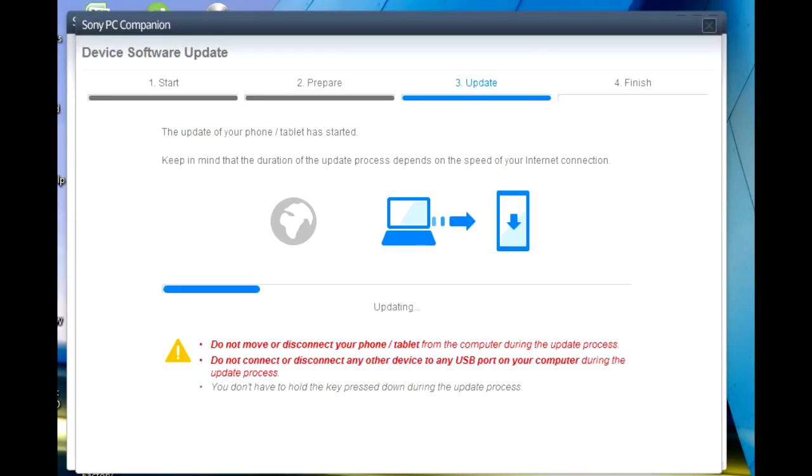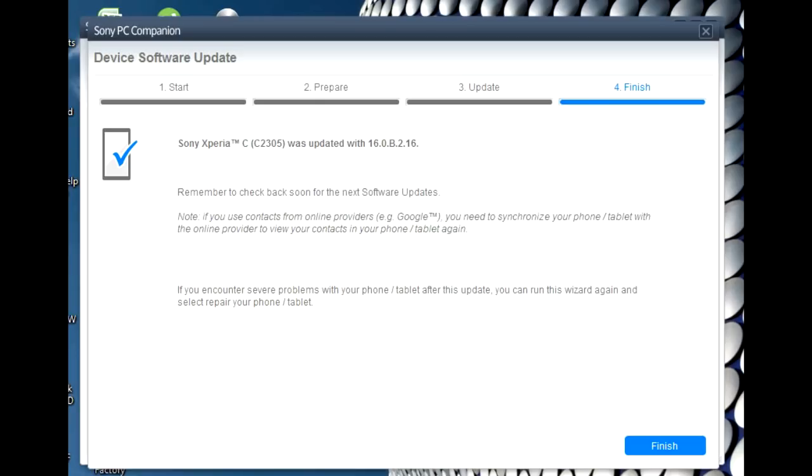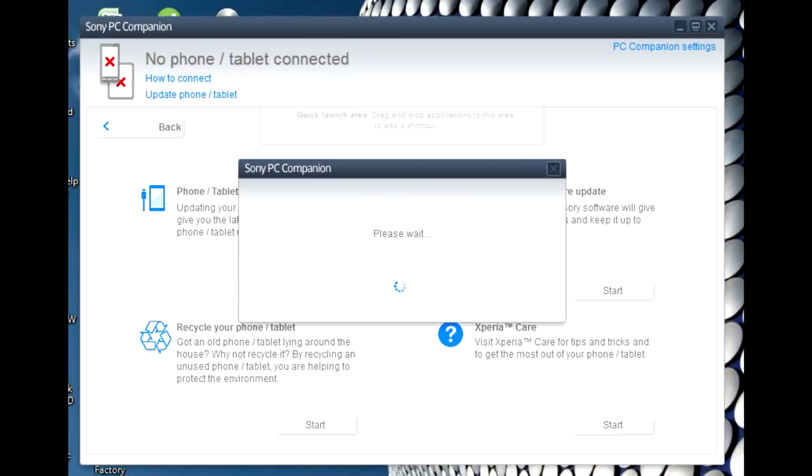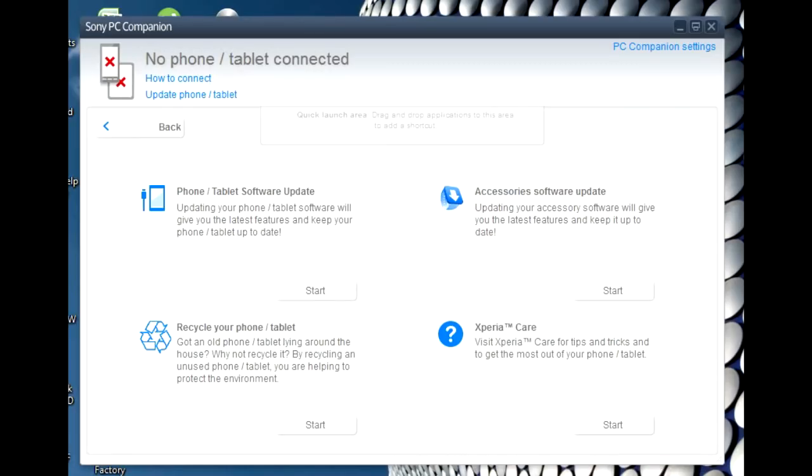It's done. So guys, it's done right now. So you just unplug your device and turn on your device. My software has been updated by PC Companion, and it's done.